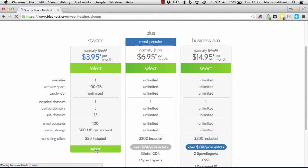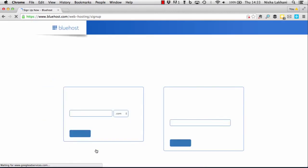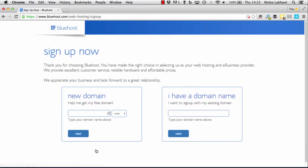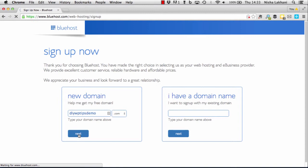Clicking on the select button, we can then type in the domain that we'd like to use. For example, if we wanted to use the domain diywptipsdemo, hitting the next button, if the domain is available...